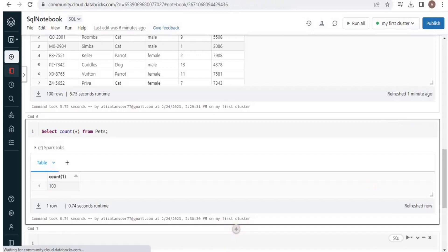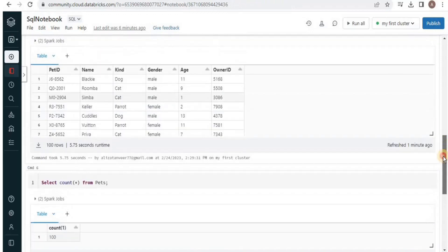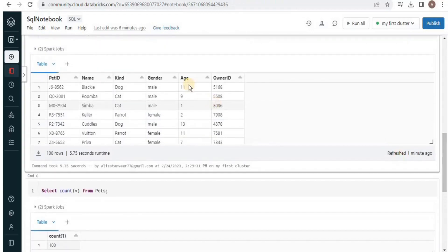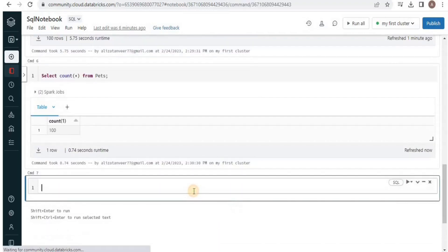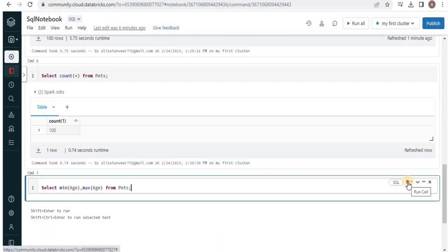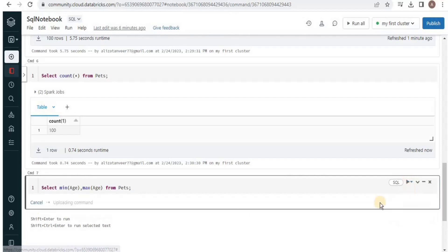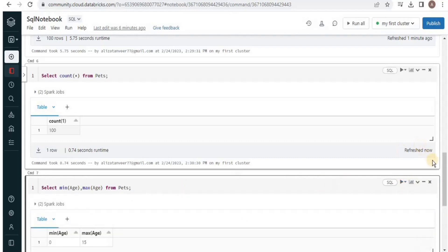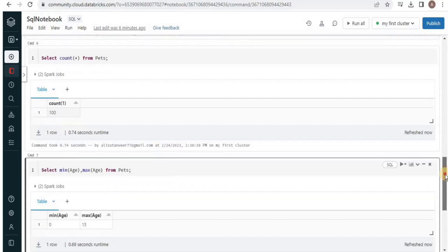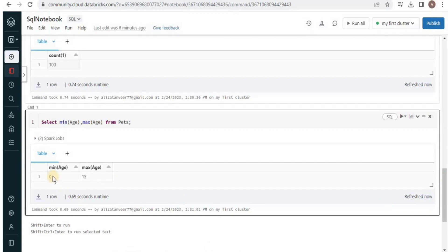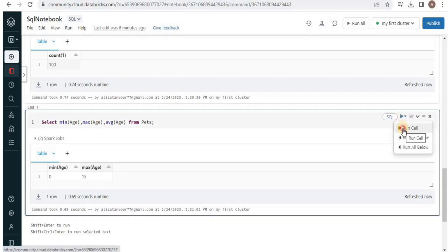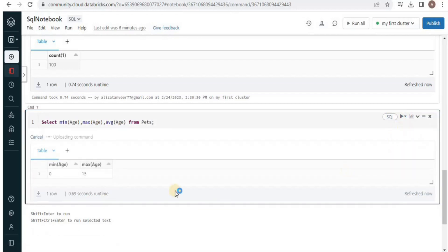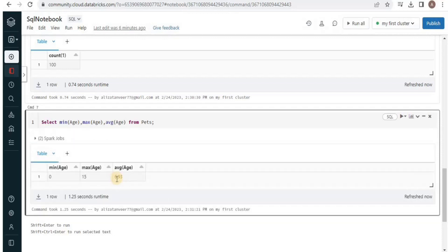Similarly you can get the maximum or the minimum age for all the pets. For that you have to write them. Run the query and this is going to return you the maximum and minimum age of pet present inside the table. So the minimum age is 0 and the maximum age is 15. We can also have the average age of the pets. For that we will use the average function and pass age here. Run it. And now it has shown us the average age to be 6.93.